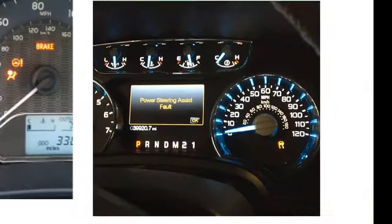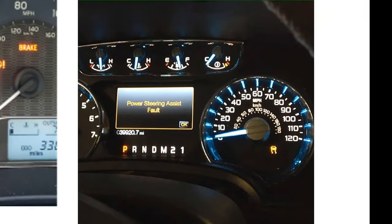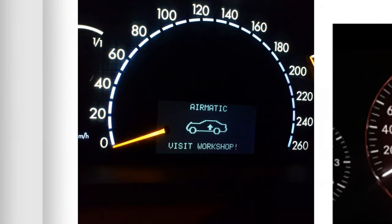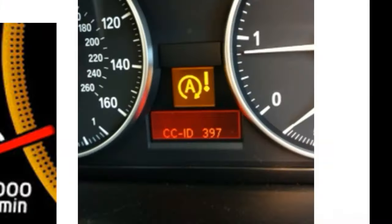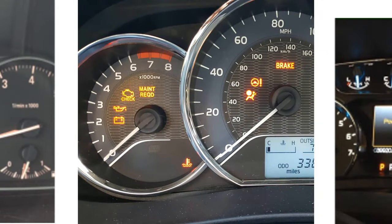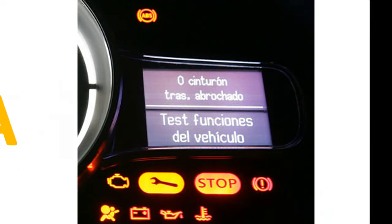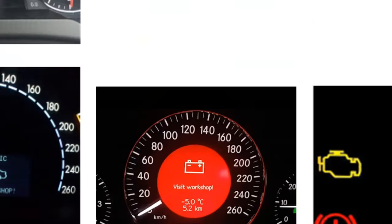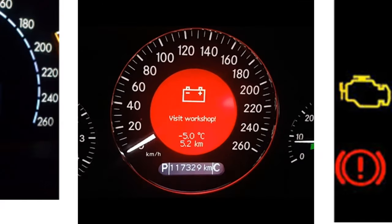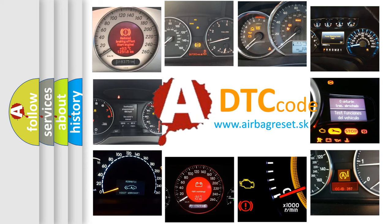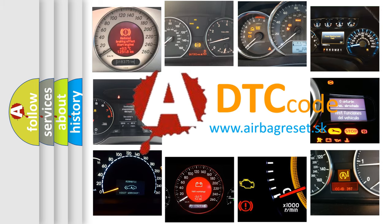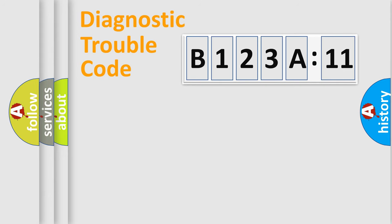Welcome to this video. Are you interested in why your vehicle diagnosis displays B123A11? How is the error code interpreted by the vehicle? What does B123A11 mean, or how to correct this fault? Today we will find answers to these questions together.